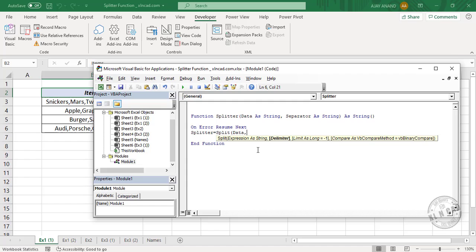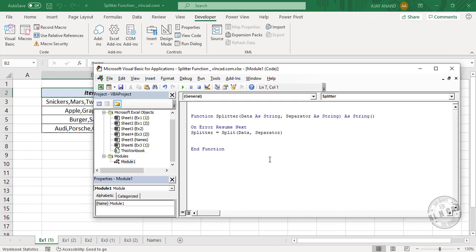Comma. The second argument is the delimiter — here 'Separator' is the variable for referring to the delimiter. Close parenthesis. On Error GoTo 0. So the function name is 'splitter'.